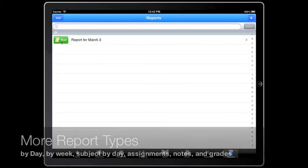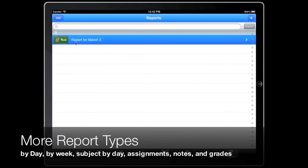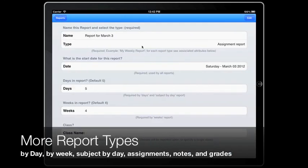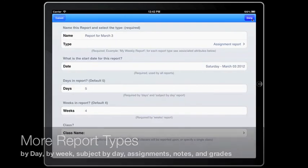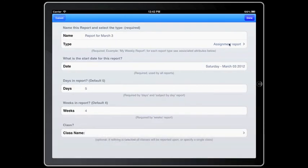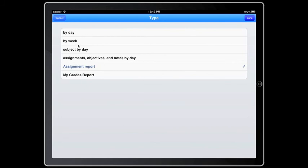There are different report types you can use including by day, by week, subject by day, assignments objectives and notes by day, assignment report, and grades report.